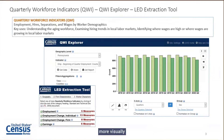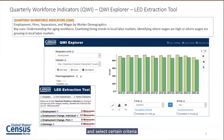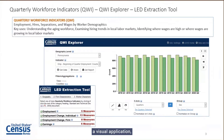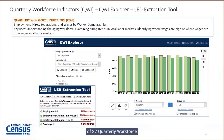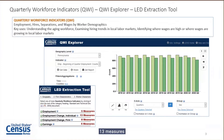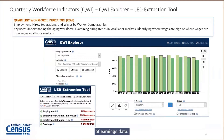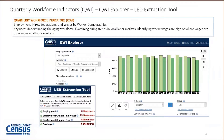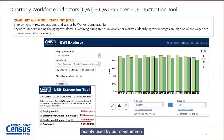The QWI Explorer is a much more visually-driven application with dropdown menus. The LED Extraction Tool relies more on a step-by-step basis. There are a total of 32 quarterly workforce indicators available through the LEHD program: five measures of employment, 13 measures of individual employment changes, eight measures of establishment employment changes, and six measures of earnings data.